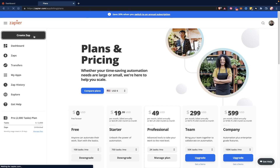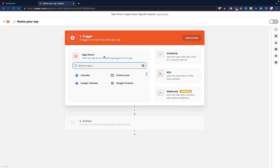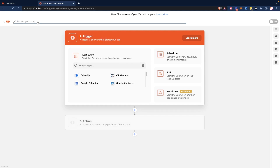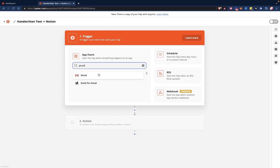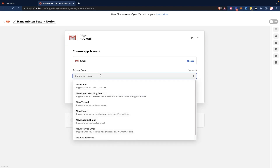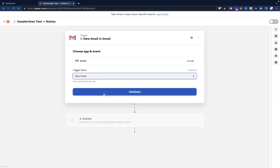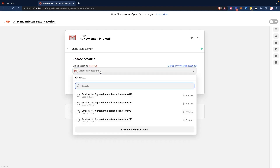Once you make your Zapier account, go to the create zap button. You're going to set up a trigger — a trigger in Zapier is essentially what happens that triggers the automation. For me, it's going to be getting an email from myself in Gmail. So let's name this zap "Handwritten Text to Notion." I'm going to search for an app, click Gmail, choose an event, and hit "new email," then hit continue. You'll have to hook up your Gmail account to this, which is pretty simple — it walks you through the steps, you just have to log in using your Gmail account on Zapier and it'll connect it for you.